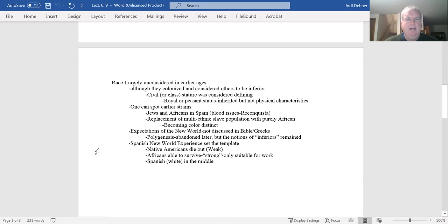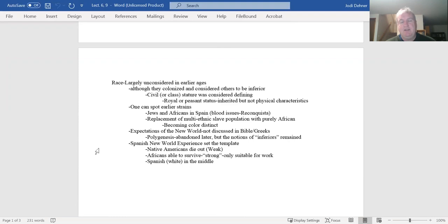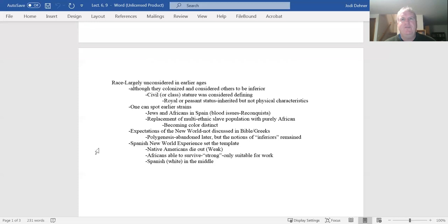Chaplin says that race was largely unconsidered in earlier ages. It's not that they didn't have notions of who is superior or who is inferior. The distinctions between folks who elevate themselves over others were not based upon the physical characteristics of what we would call race today. Even though they conquered other folks or colonized other places and subdued the people to work for them, they didn't see them as inferior because of their physical characteristics.